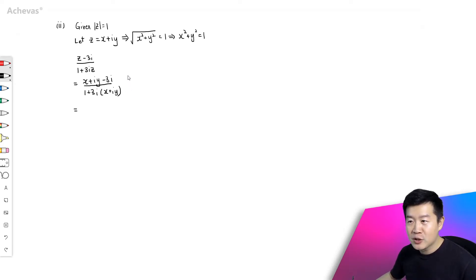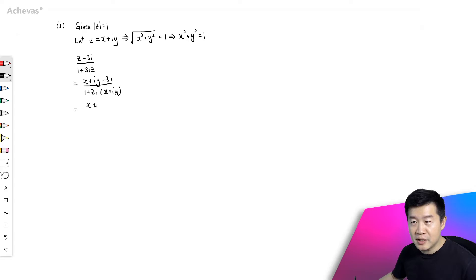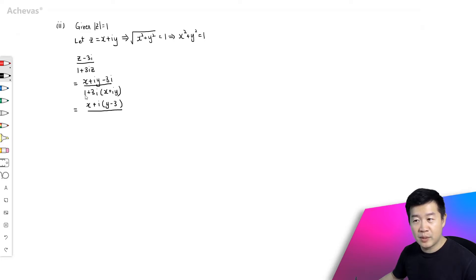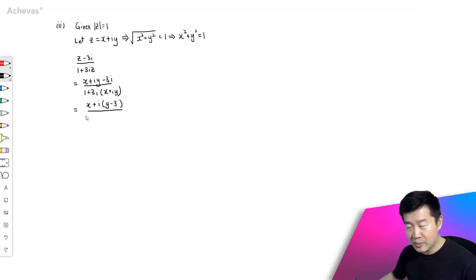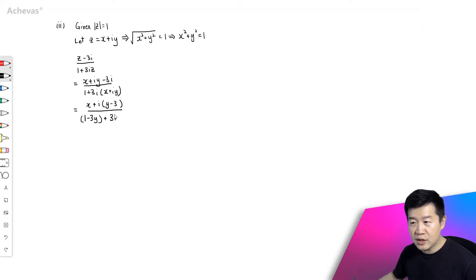What we will do is rearrange the denominator first. For the numerator, I'm going to rearrange into the real plus i·imaginary form. The numerator is going to be x, then plus i·(y − 3). Numerator is simple. For the denominator: we have 1, which is a real number, and 3i multiplied by iy is −3y — that is also a real number. I can group them together: 1 − 3y. This is the real portion for the denominator, and as for the imaginary portion, we have +3ix.